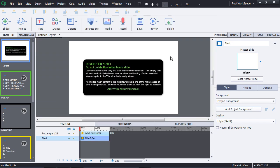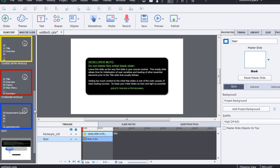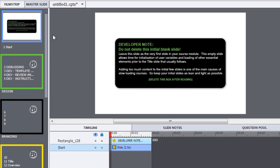Okay, so we have a Captivate project file open now, and on the left-hand side in the film strip there we have a number of slides and slide groups. I'm just going to run through these slide groups with you and explain the purpose of each one, and then in other video tutorials in this series we'll explain more about what's built into this template.